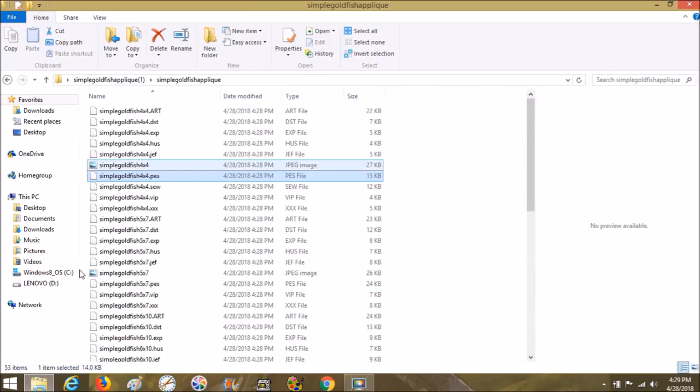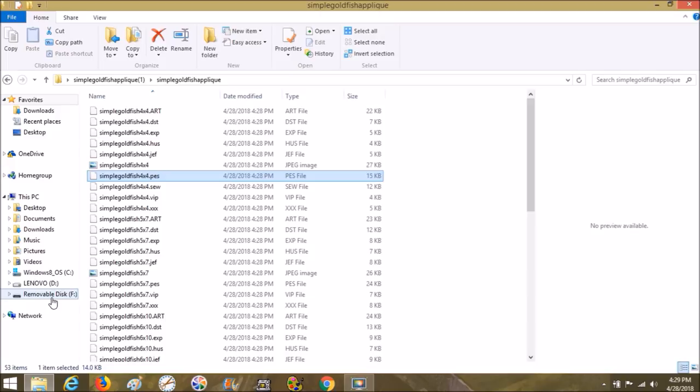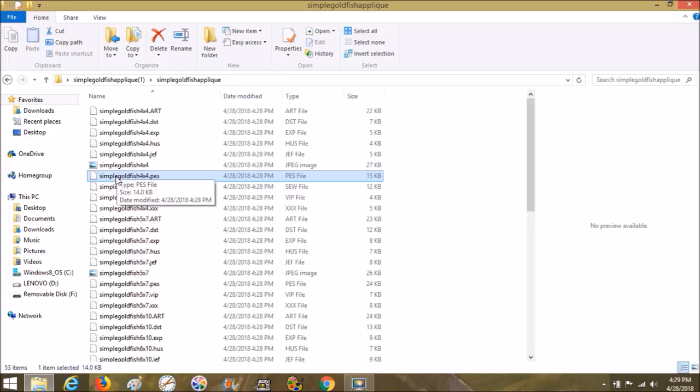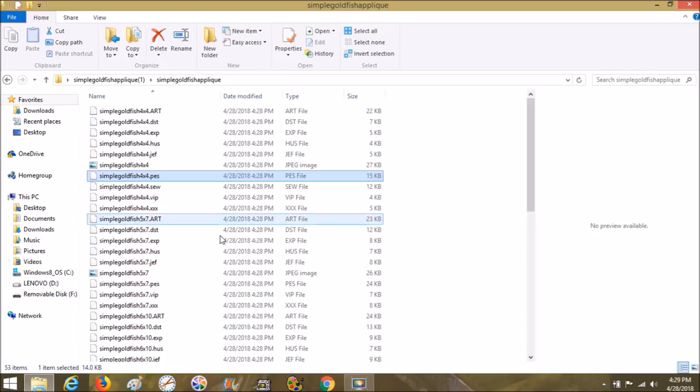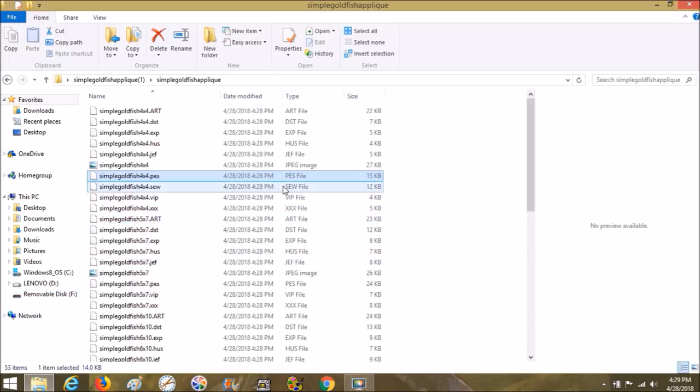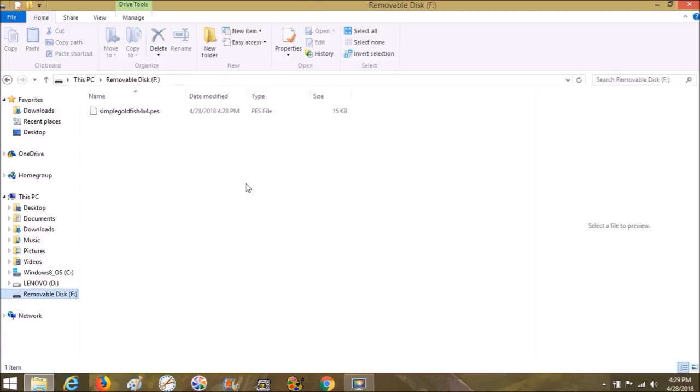Over here on the left-hand side where my cursor is, this just popped up—removable disk, and F is the drive. That's where I want the simple goldfish to go. I'm going to bring it right over here to removable disk. If it's really big it'll take a while, but it probably already transferred. From here we're going to go to the machine and double check. I know you can't see, but I'm going to double check and let you guys know. It's on there, it's the right size and everything.